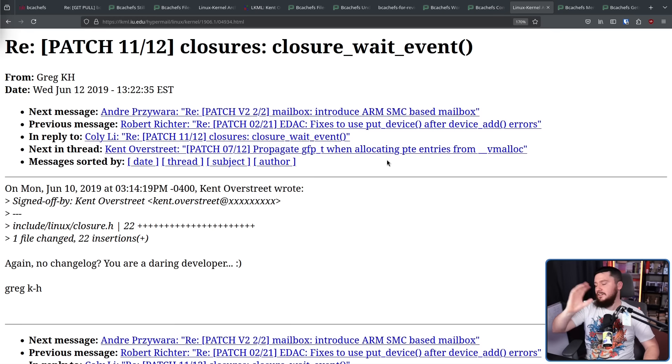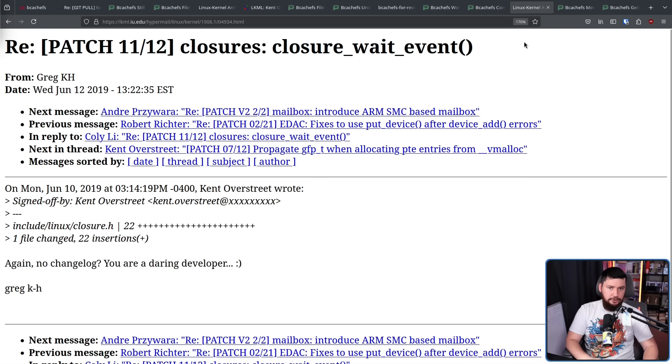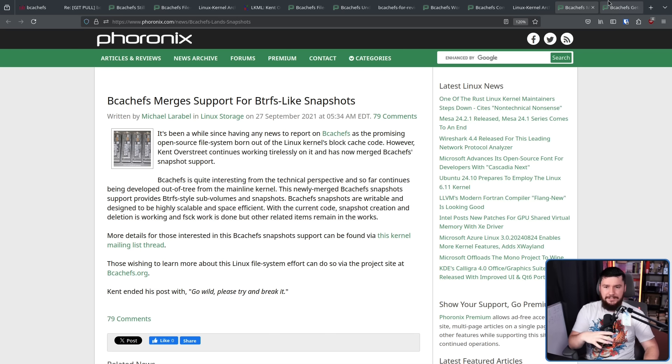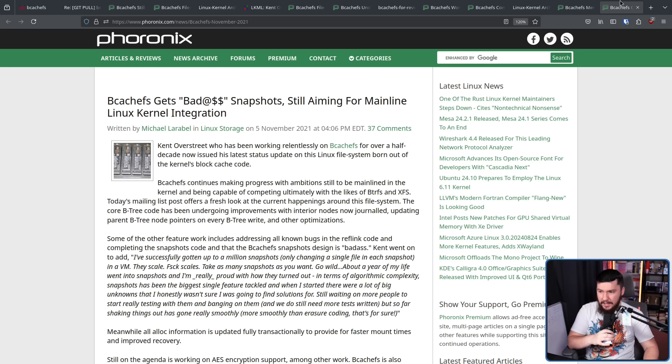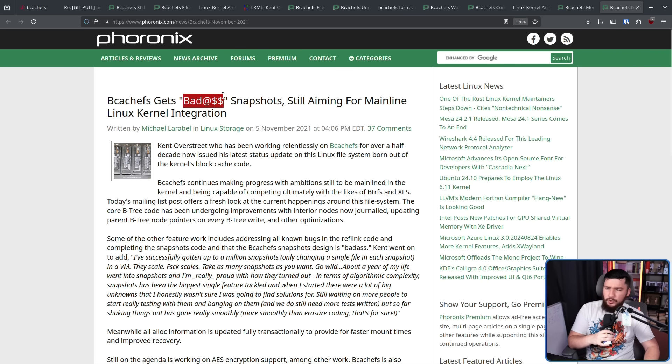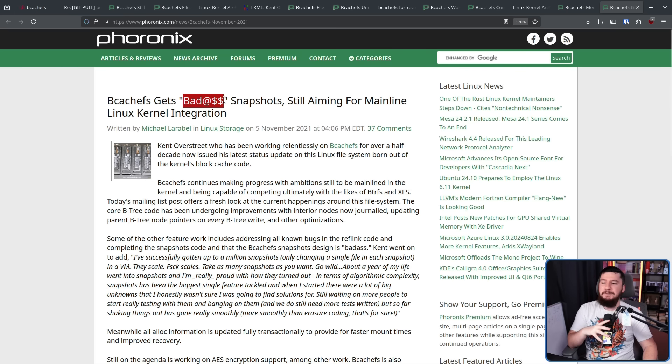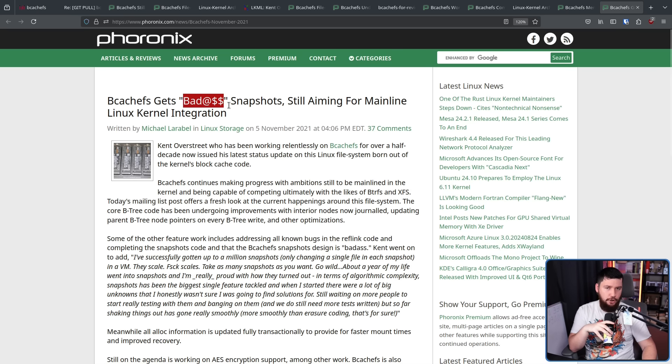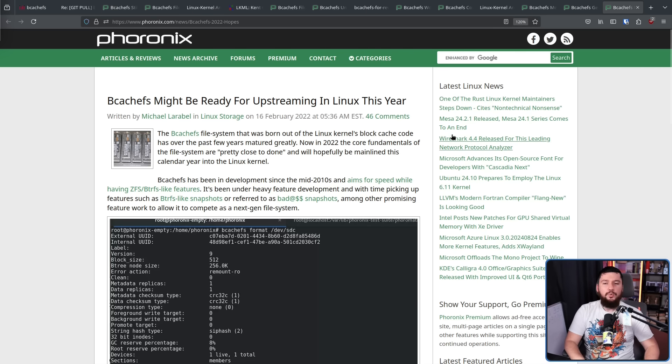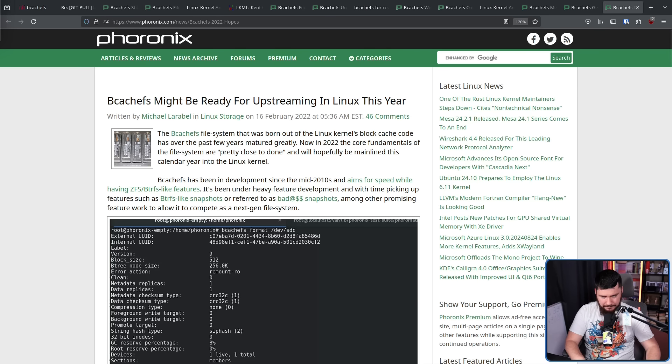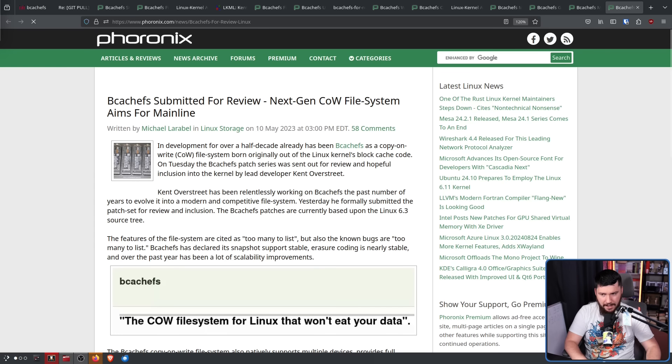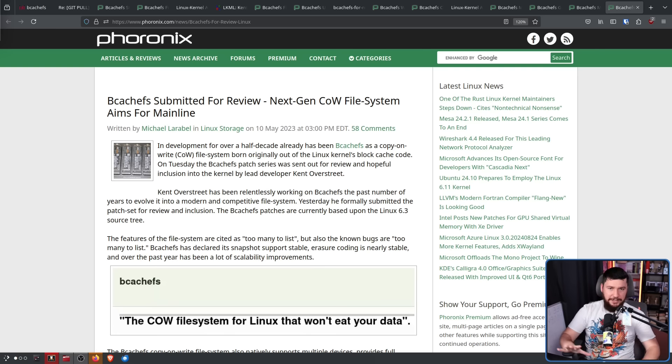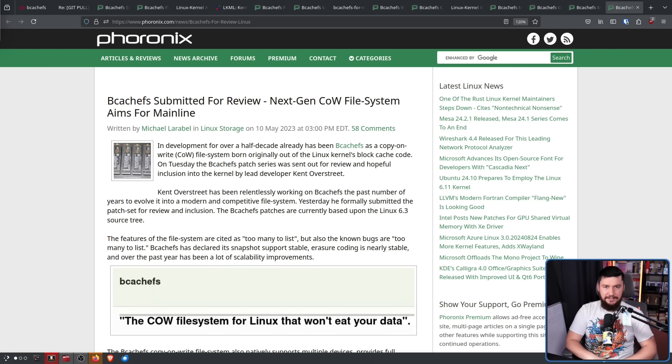So again, got some feedback, went back to working on things. By 2021, it had ButterFS-like snapshots. It also had something being called Badass Snapshots. And again, was time to aim for mainline kernel integration. Surely, 2022 was going to be the year. 2022 was not the year. Surely, 2023 was going to be the year.